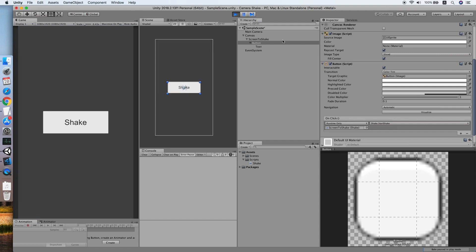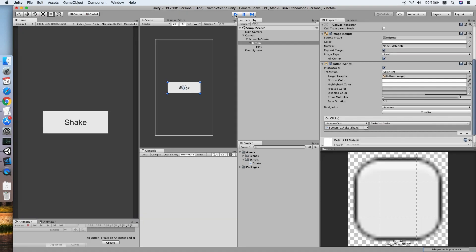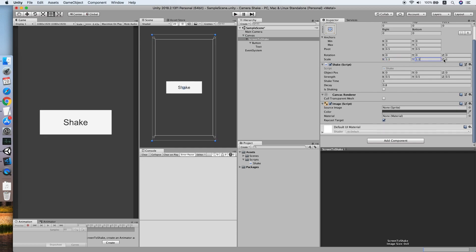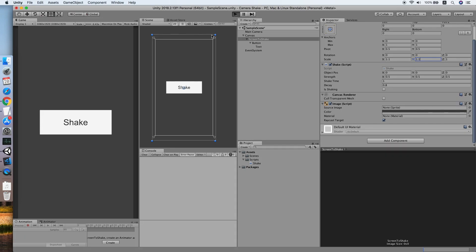I think we notice an issue. When the shaking occurs, the background of the camera should not be seen by us. So what we can do is increase the scale of the screen to shake object by a small amount.